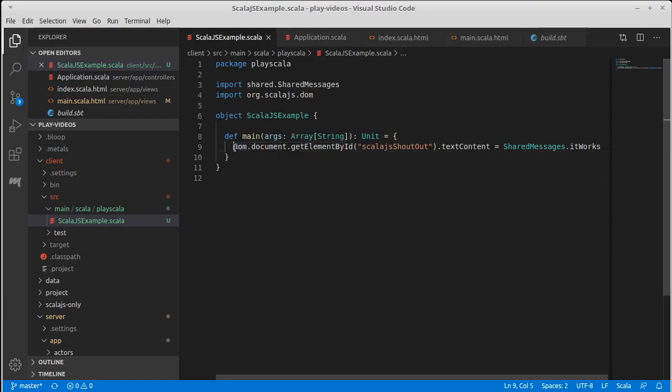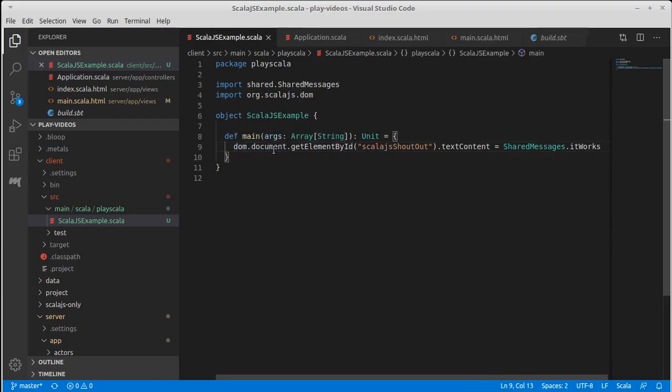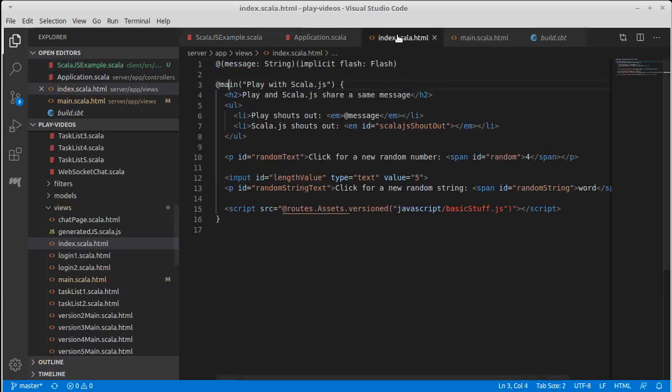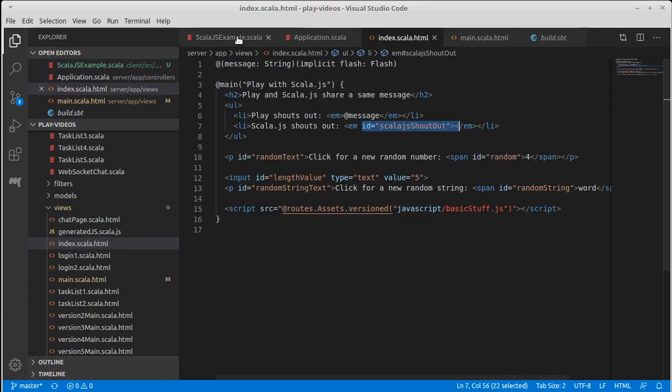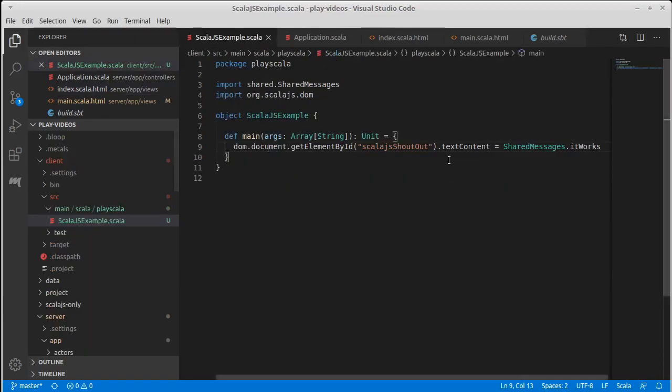So what this is doing is it does what we've seen before, we're calling document. Now this one didn't import DOM document, it just imported DOM. So we have to call it DOM document get by ID of that element that was specified here inside of the index.html. And it sets the context to it to something that's called in shared message.